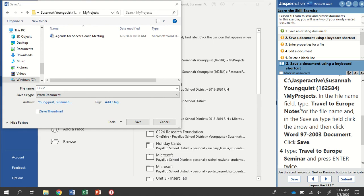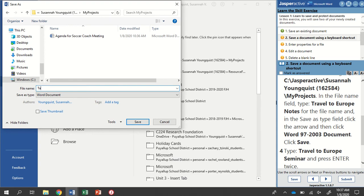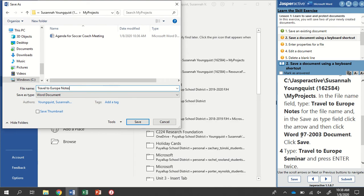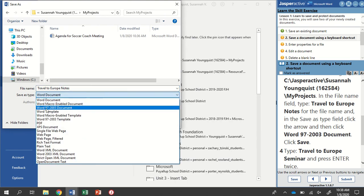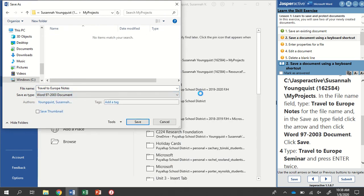So I'll find the File Name field and I'm going to type Travel to Europe Notes. I'm going to pay attention to spelling and capitalization. In the Save As type field, click the arrow, and then click Word 97 to 2003 Document. I'm going to check out my file type and select Word 97 to 2003 Document. Now I can click the Save button.